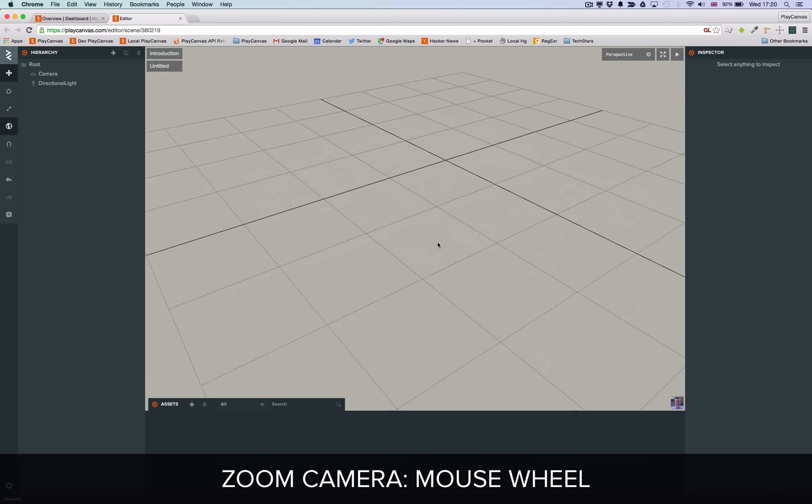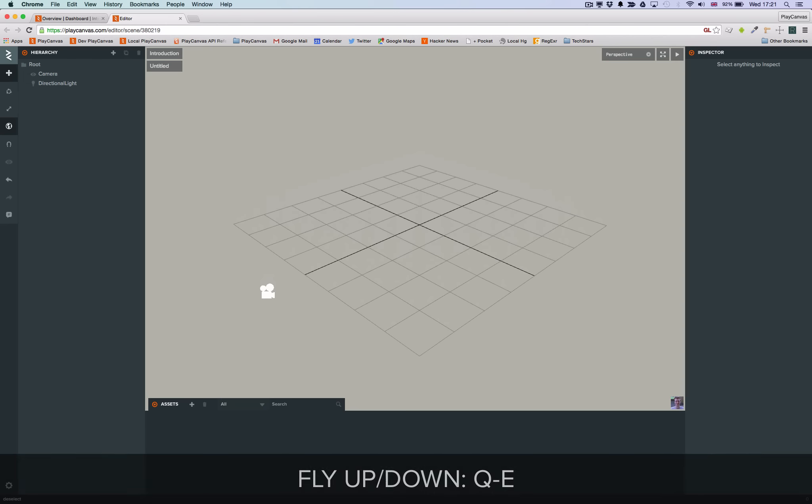To look around with the camera use the right mouse button. Use the W, A, S and D keys to move the camera left, right, forwards and backwards. And use the Q and E keys to move the camera up and down.